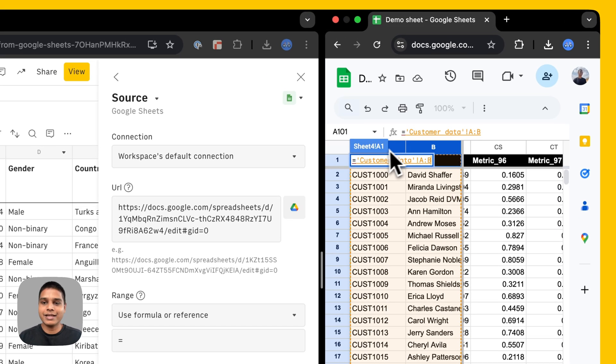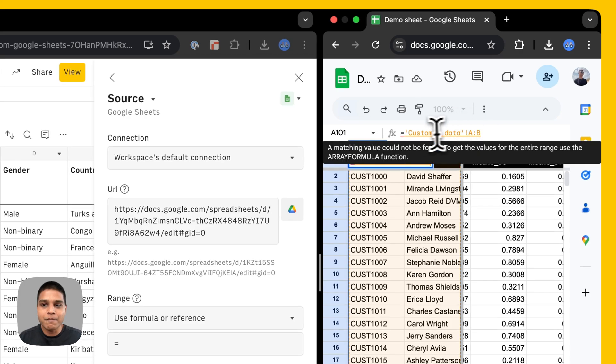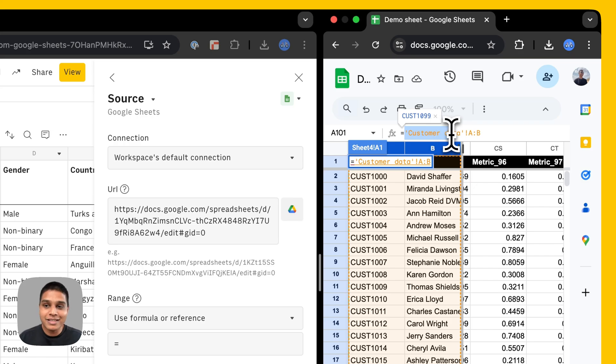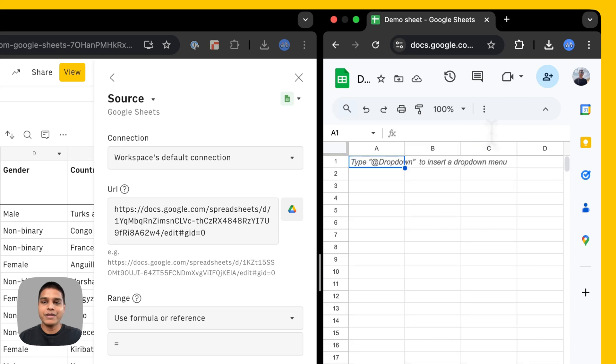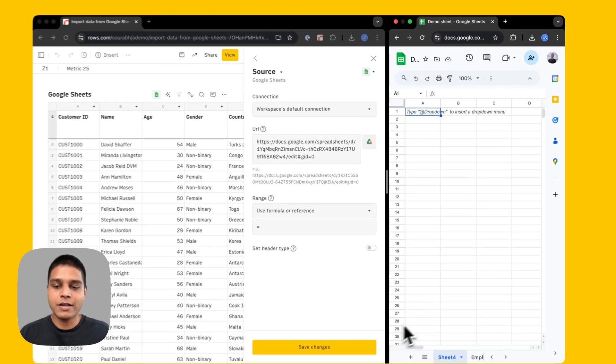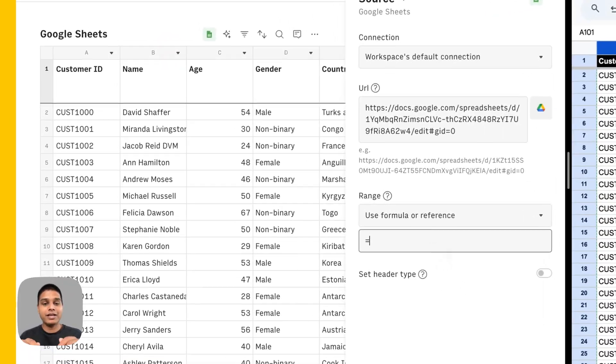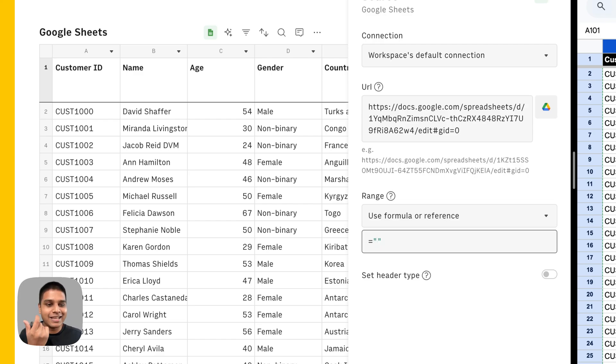Go back to the customer data here. And let's say I select these two columns, which is columns A and B. You'll notice that the reference here starts with a single quote, if there's a space in the name of the sheet, followed by an exclamation, and then the ranges. I'm just going to copy this right here, hit escape, go back to the sheet. And here in the range reference, start with adding double quotes, because this is the text input, and then just paste that reference we copied.